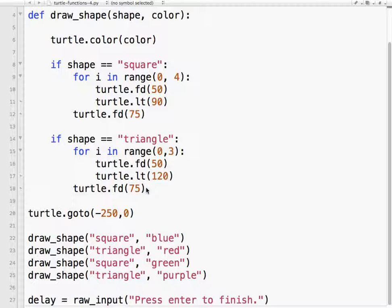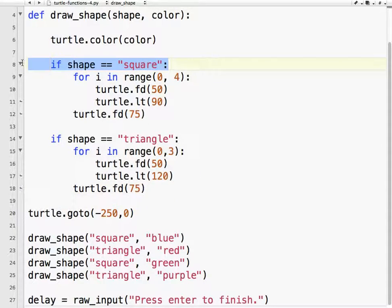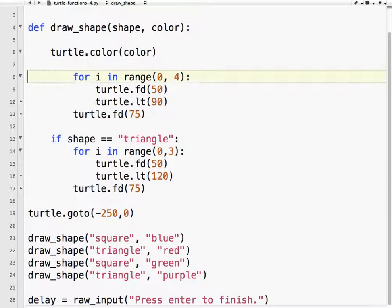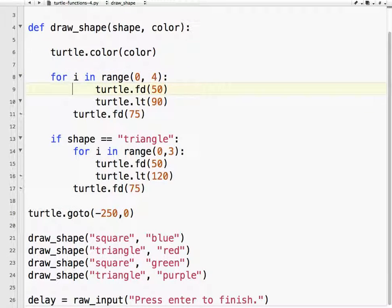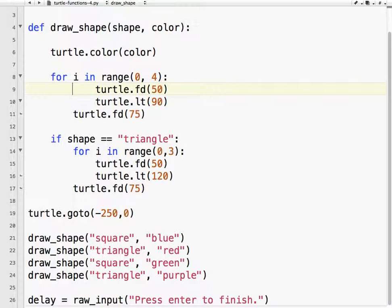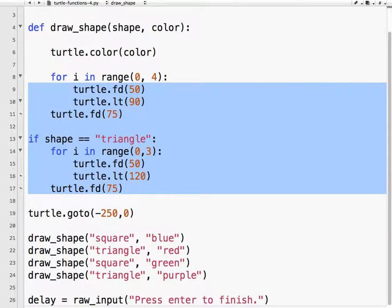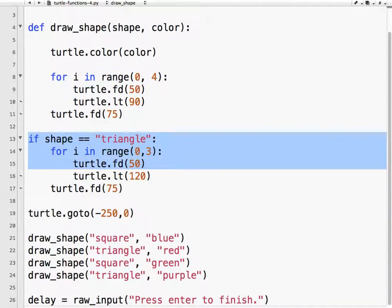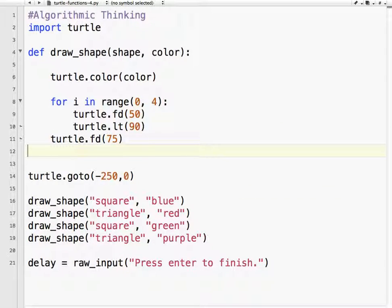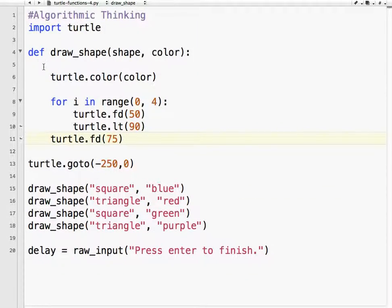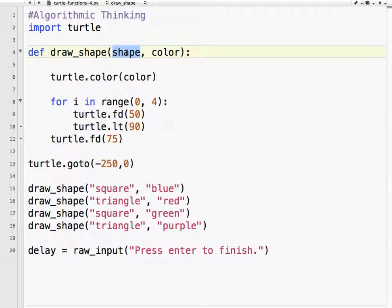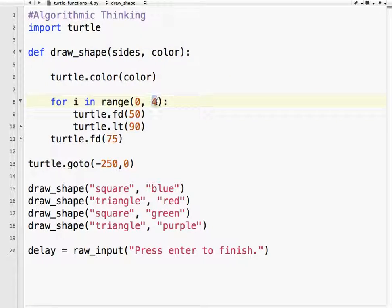So watch what I'm about to do here. I'm going to get rid of all this stuff, shape, et cetera, and just un-indent all that. I'm going to make it real super simple. So I don't need all that anymore. I'm going to change shape to sides so we know what that means. I'm going to keep color. So for i in range, sides.